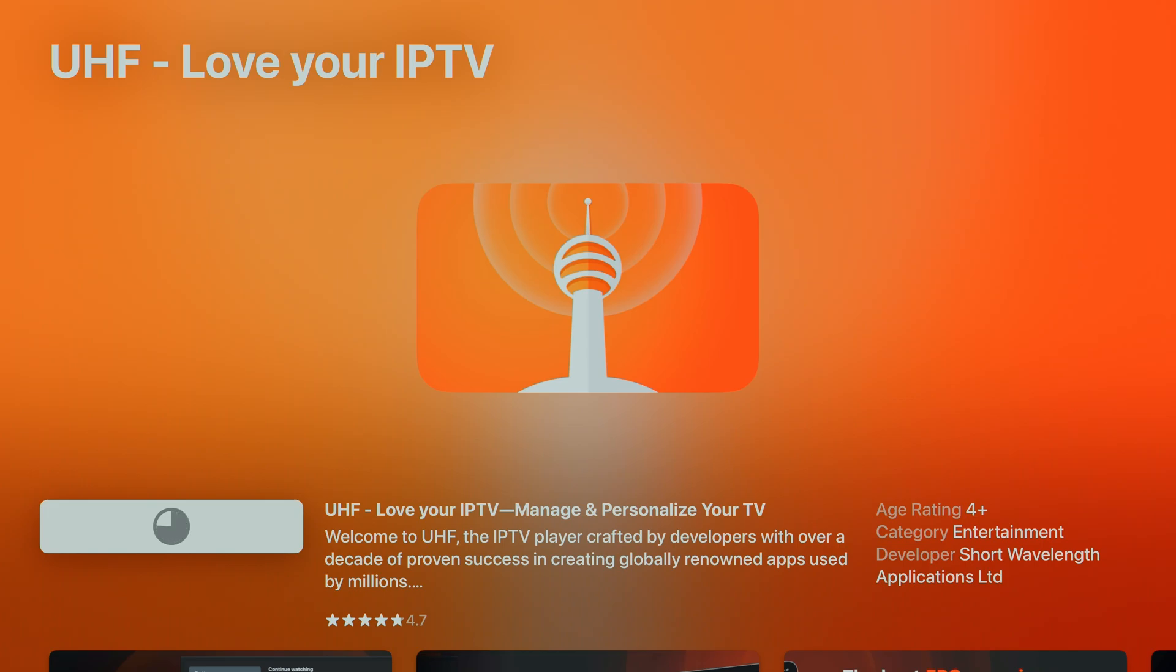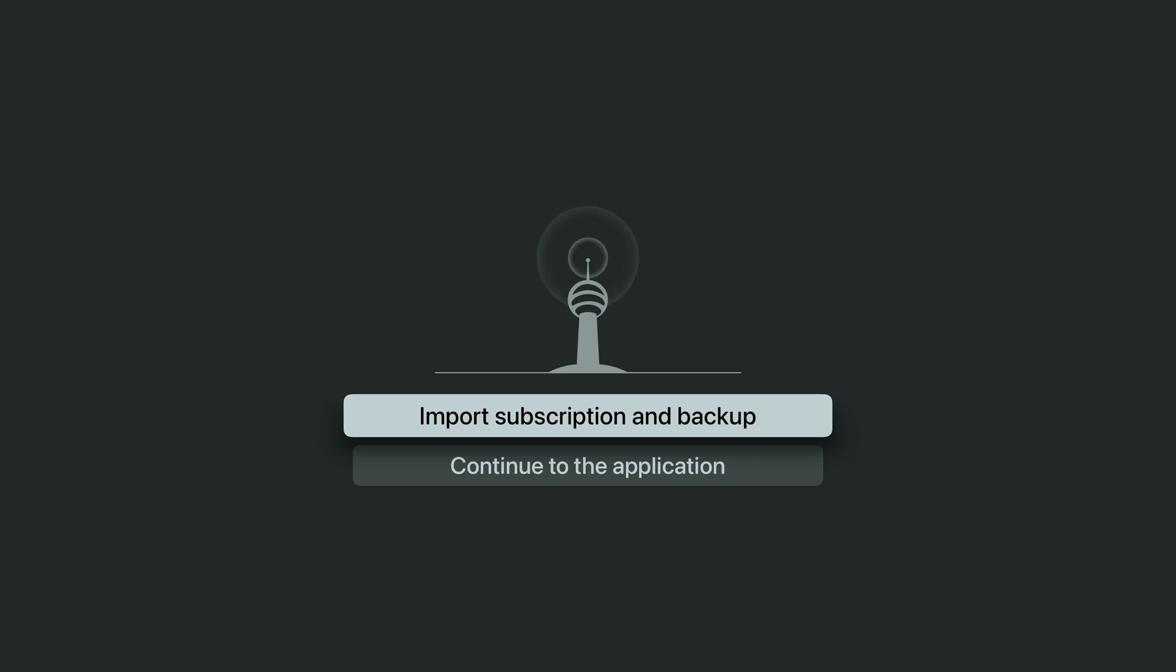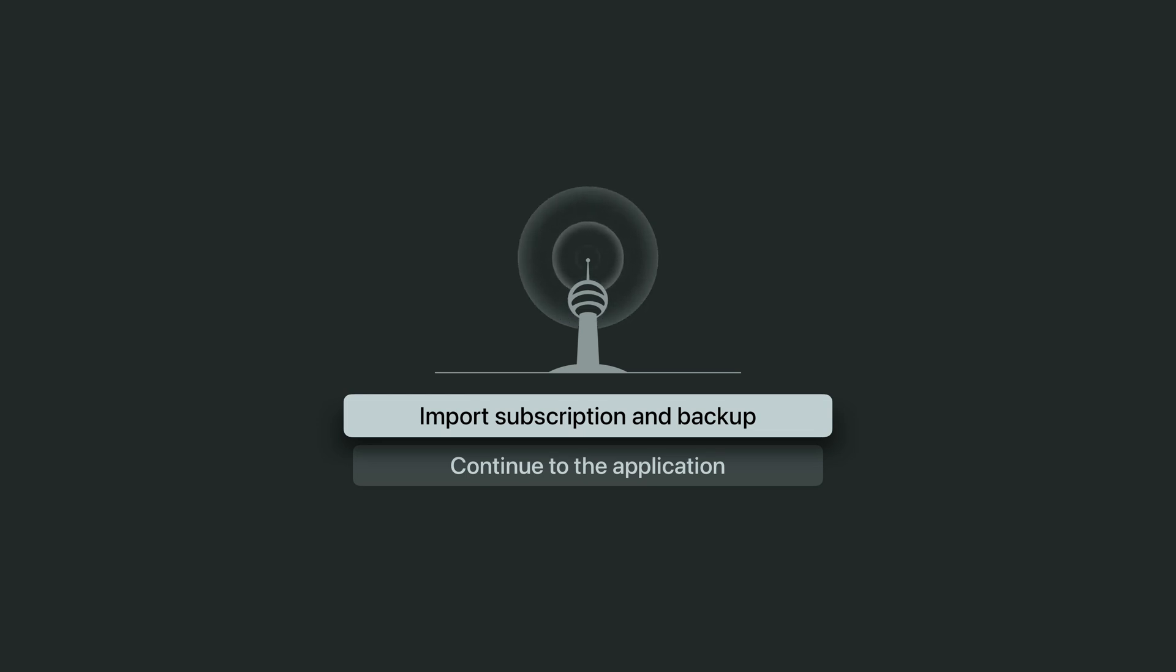When you first launch the app, you'll spot an option for import subscription and backup. By default, your IPTV playlist syncs via iCloud, letting you access it on your iPhone, iPad, Mac, or other Apple TVs. Even better, your favorites sync across all your devices, too.